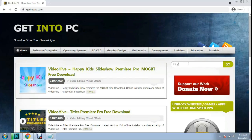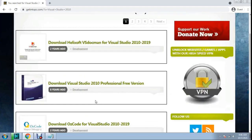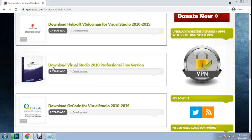Right here you can search for Visual Studio — type 'studio' and press the Go button. You can download Visual Studio 2010 Professional free version.